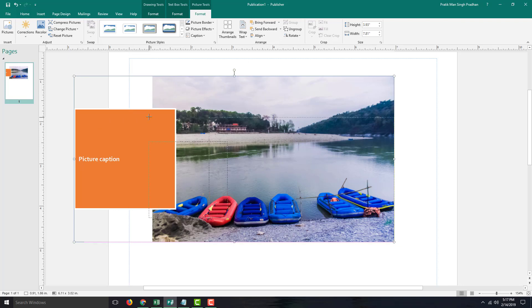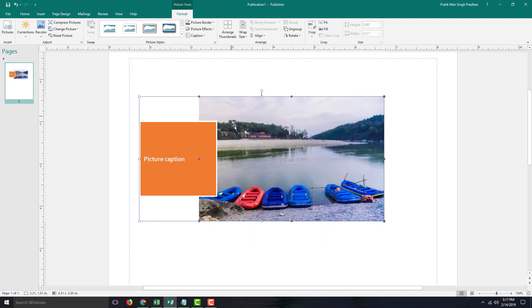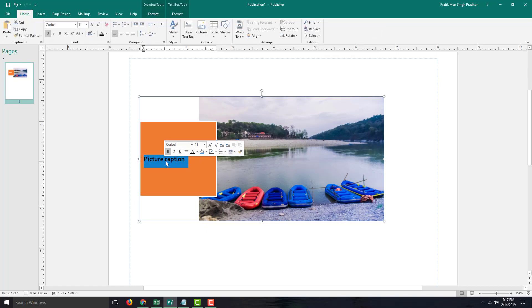You can also resize this. Once you resize this, you realize that this is now a group. The picture caption comes as a group. Now let's work with styles.